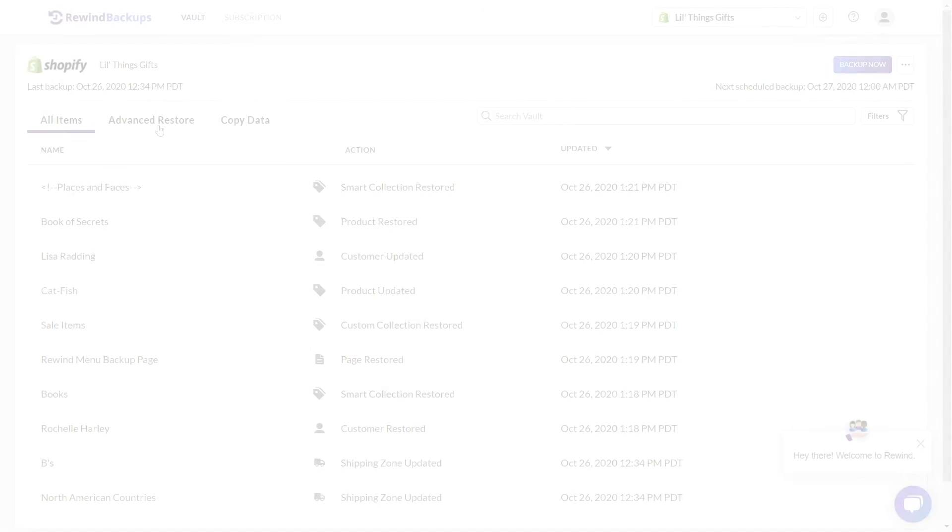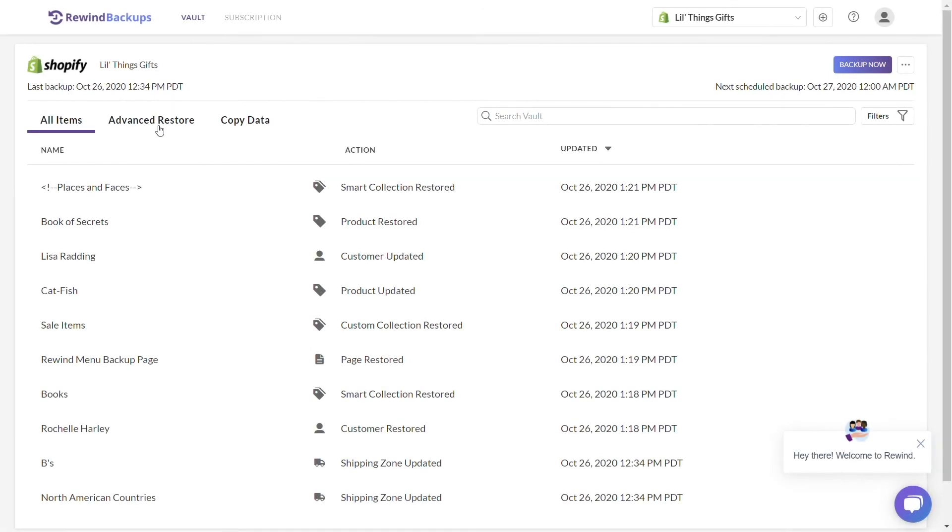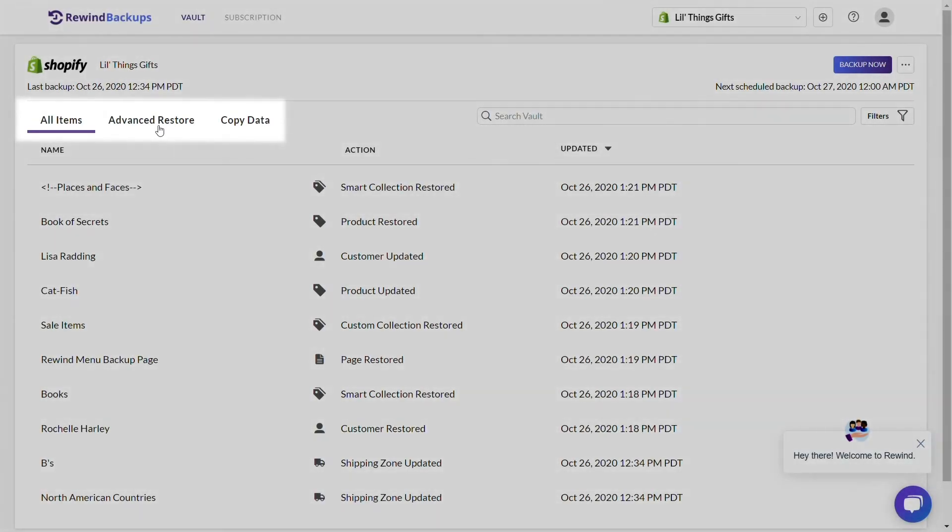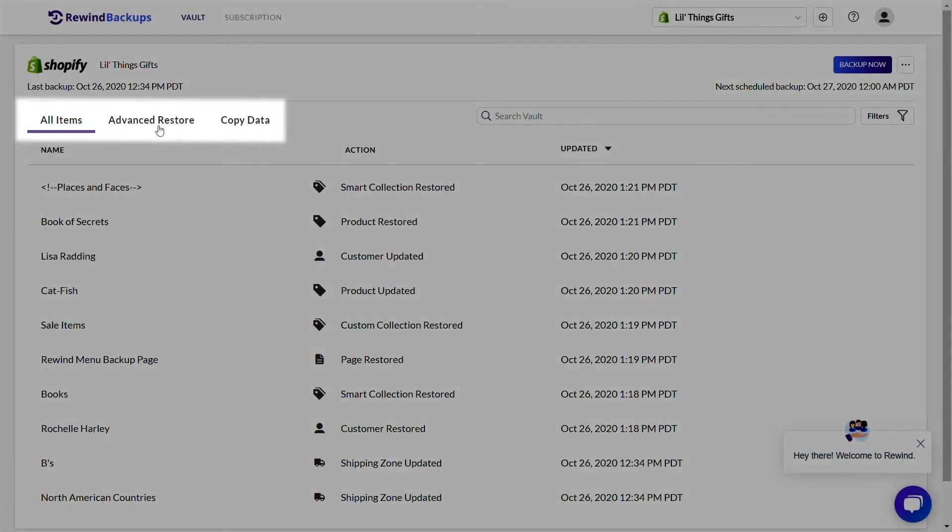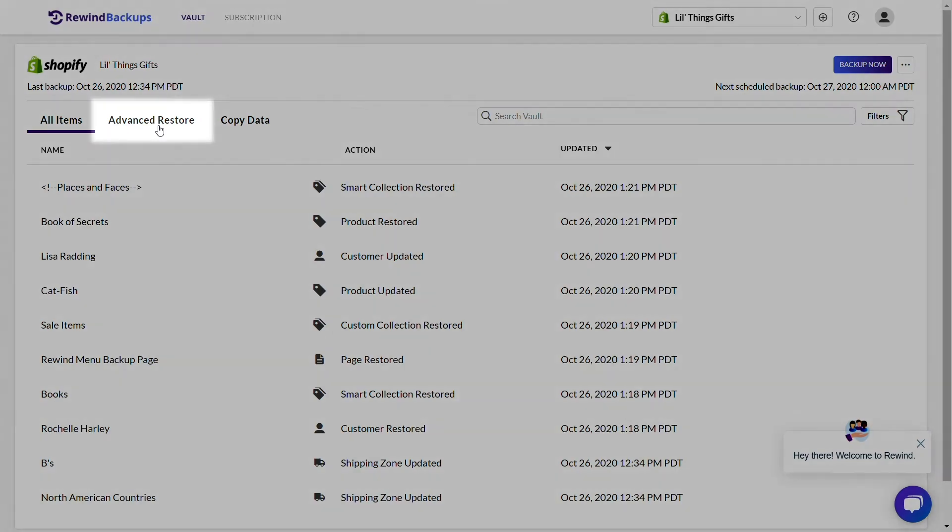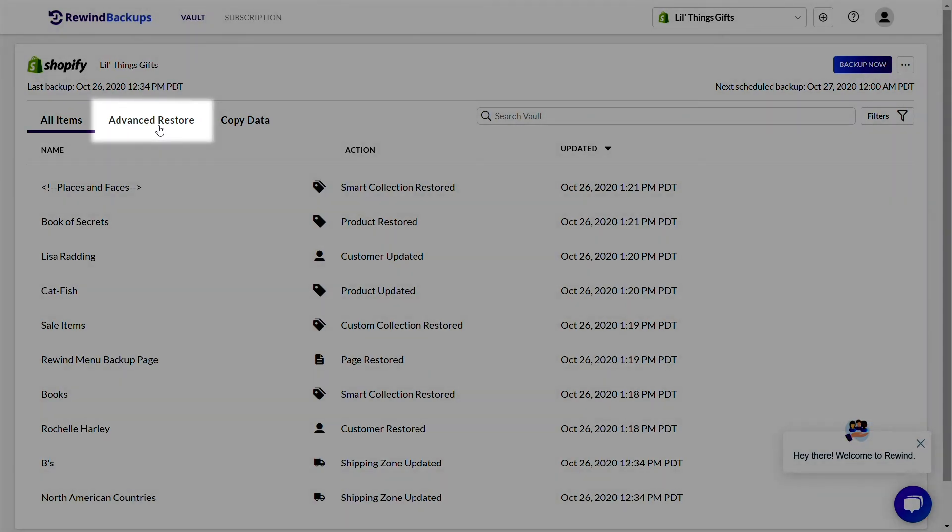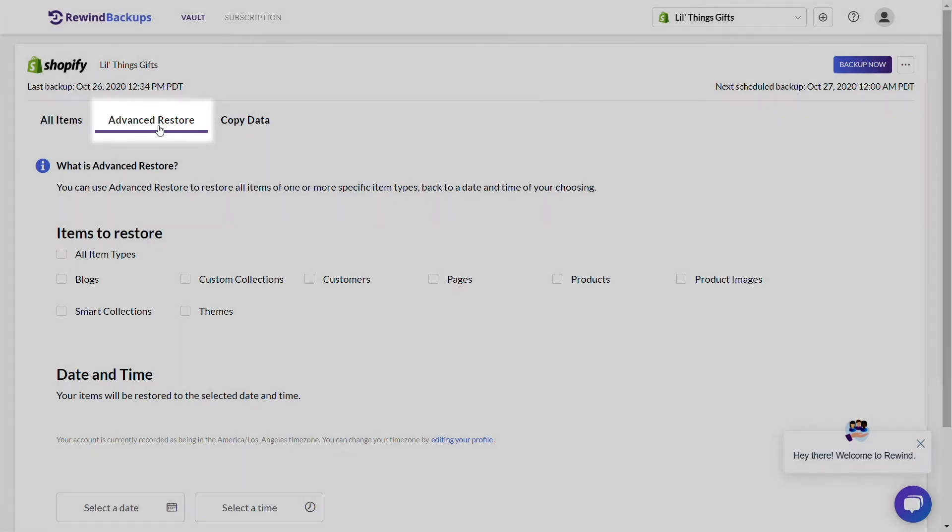Let's jump into it. Let's start off in the vault. On the top left-hand side, you'll see three tabs. You're going to click on Advanced Restore to bring up the options for Advanced Restores.